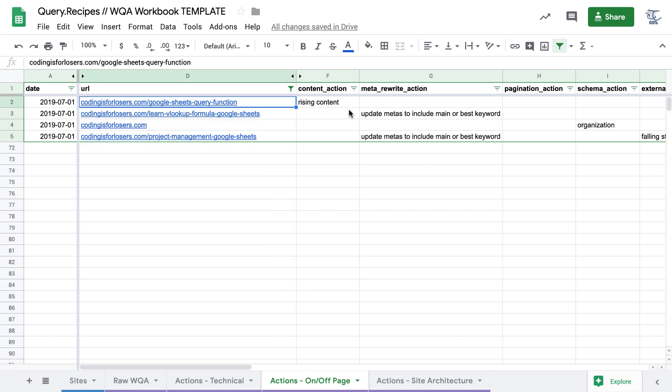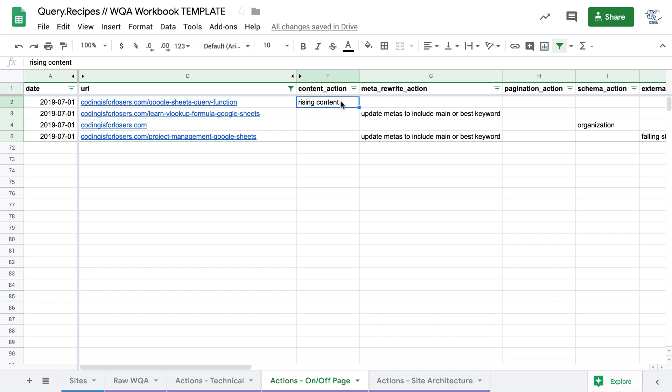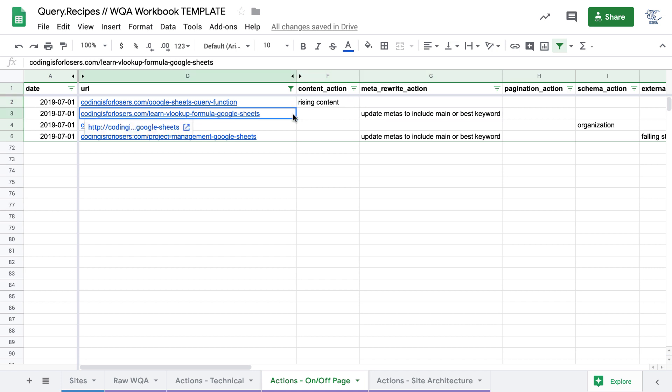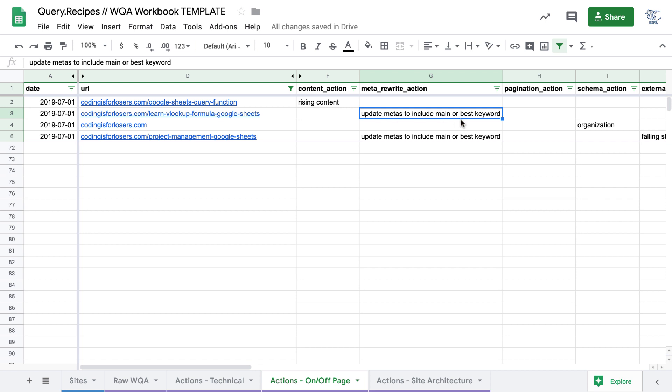So this Google Sheets query function post has a content action tagged here of rising content. Usually site audits are kind of negative exercises. You're looking for issues along a site. But with the website quality audit, we're really trying to also get into positive affirmations of pages that are doing well. If you work across channels, maybe you want to promote these pages via Facebook ads, YouTube ads, whatever it is, because they're content that your audience is liking.